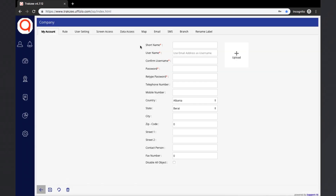First, we need to enter the short name of the company. This is the name which will be used to represent this company throughout the application. Next, we need to create a username and a password which the user can use to log into their portal. The username must be a valid email address, as it will be useful to access the account and to recover the password if forgotten.